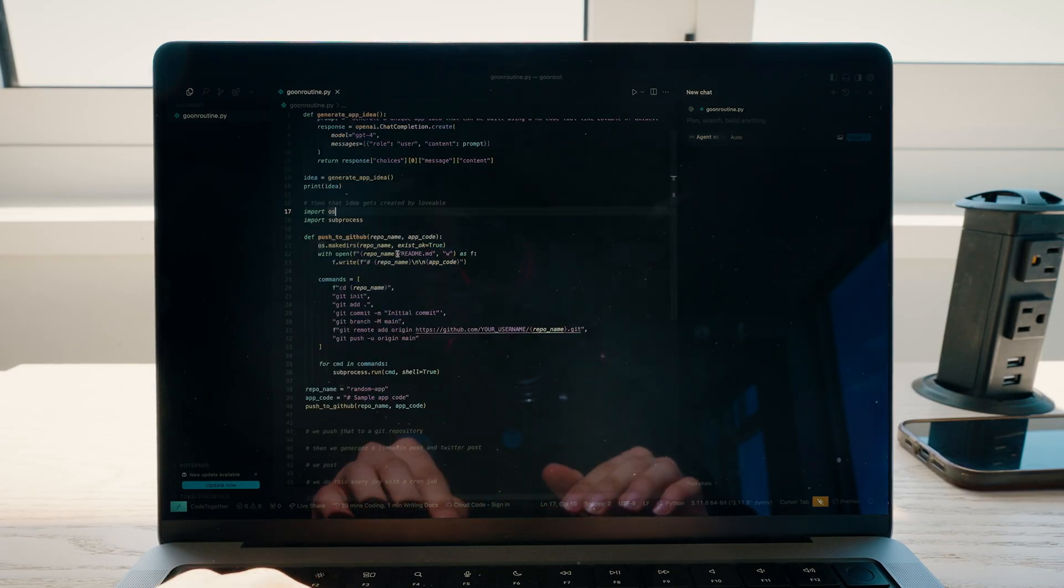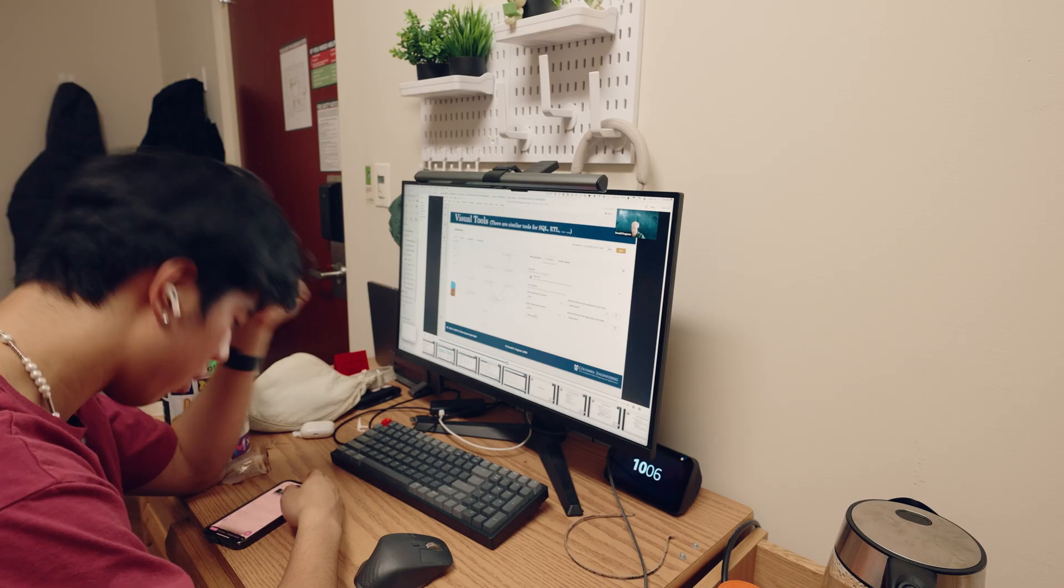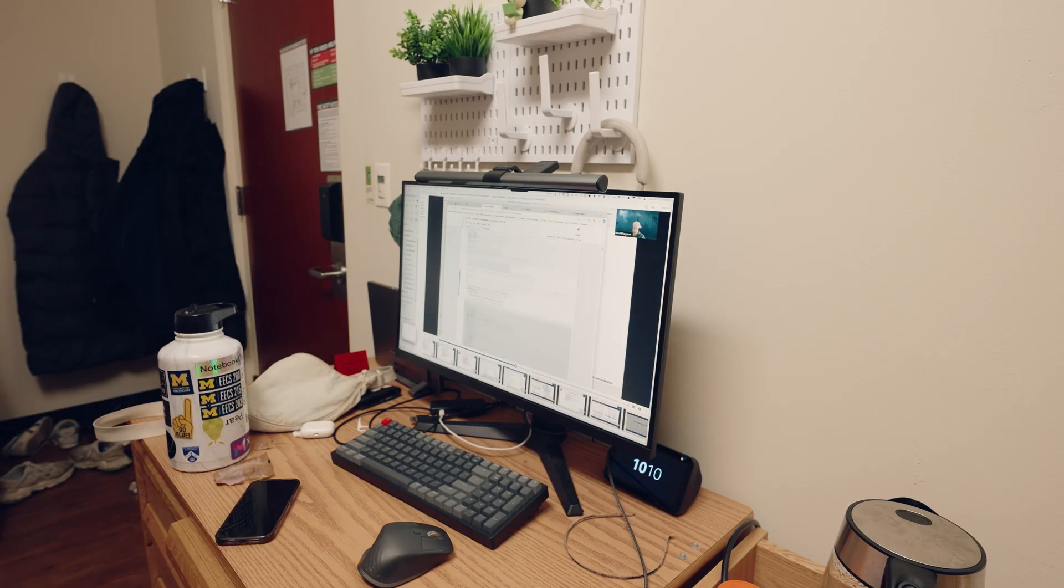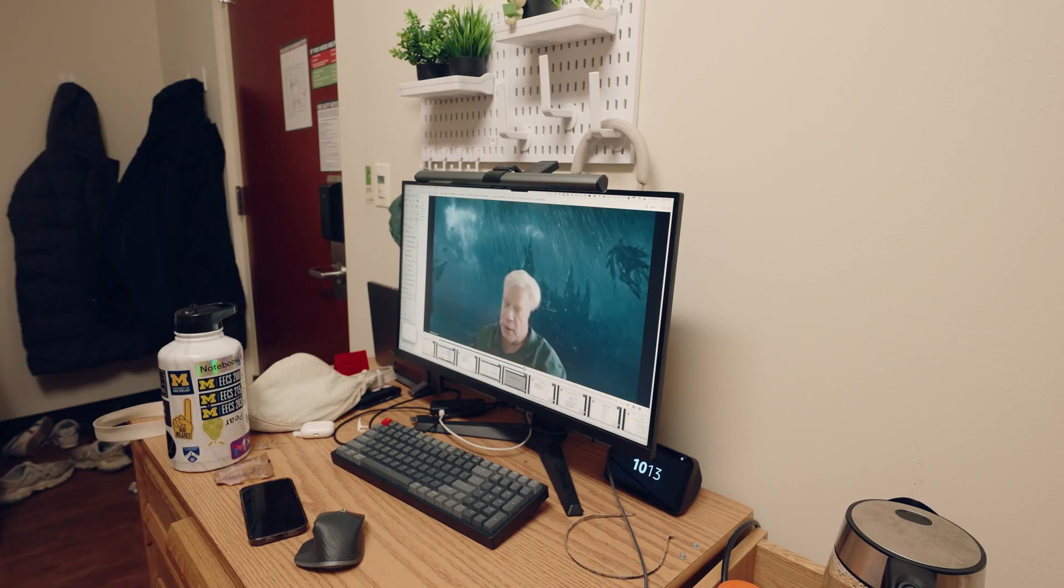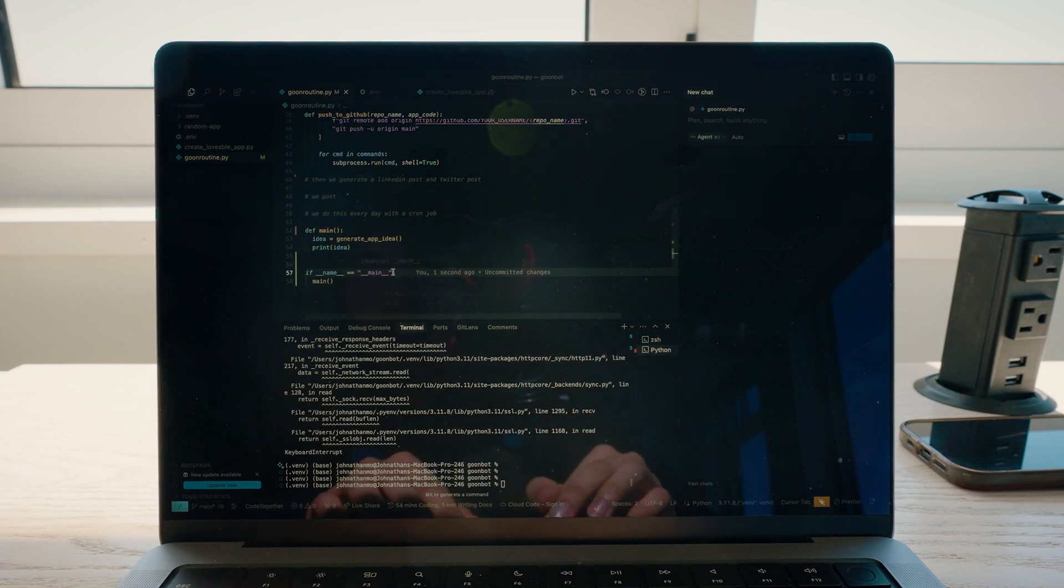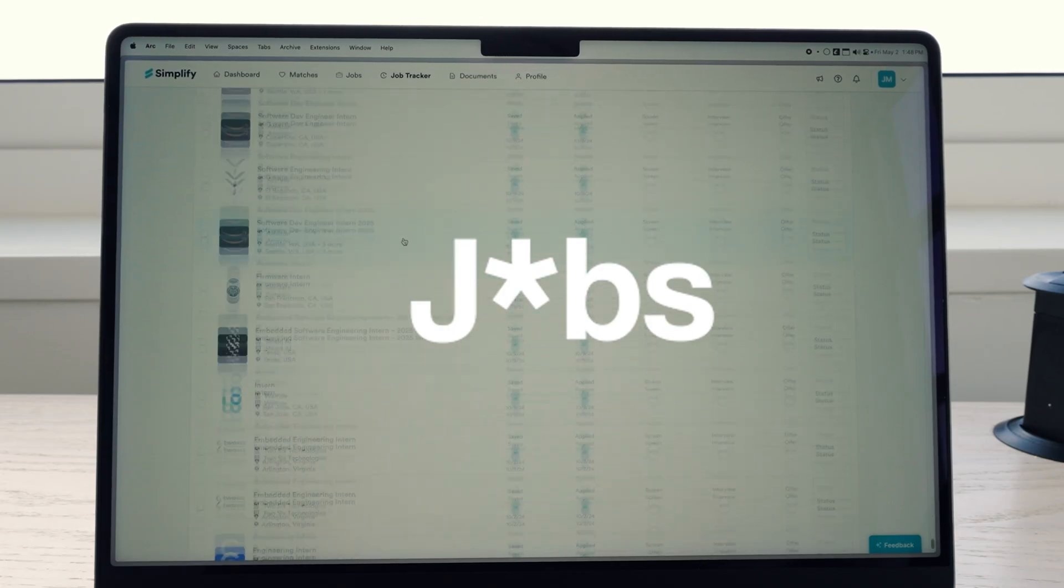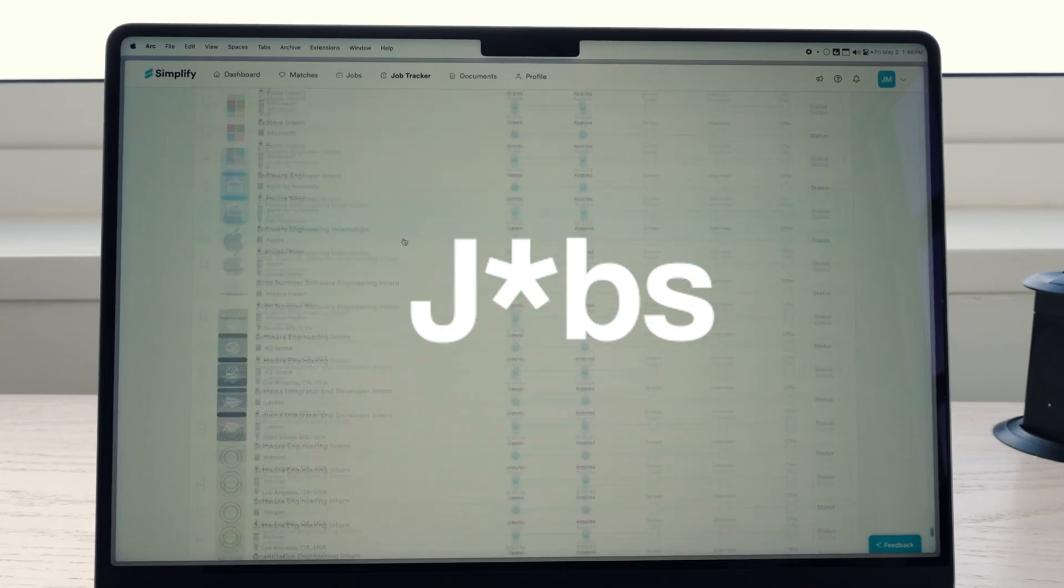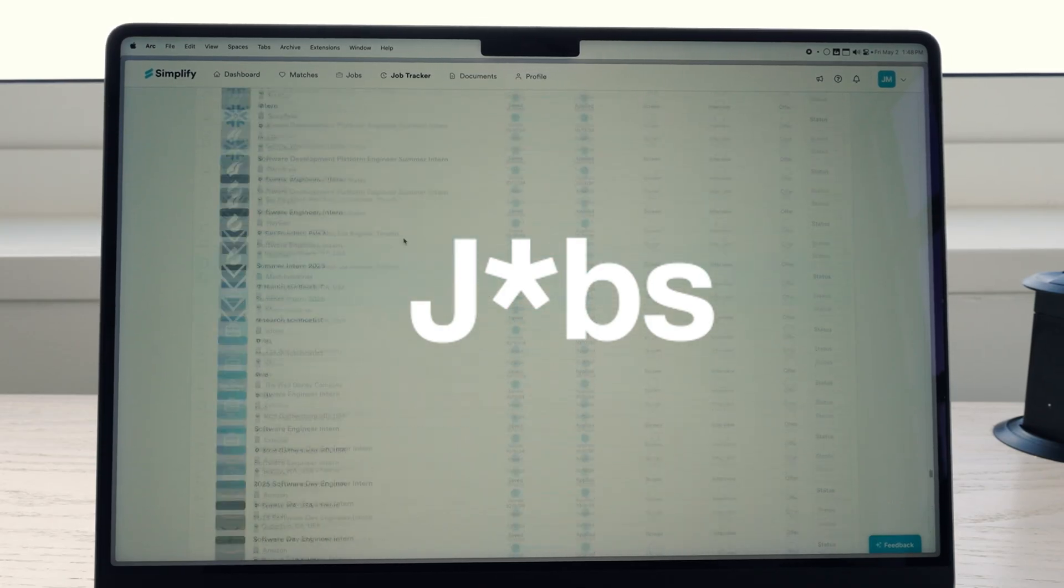If you want to code projects that will help you learn more than your classes are teaching you and actually get you tangible experience that the internships and jobs you're applying for actually look for, then keep watching. What most people don't know is that you don't need to put in 20 hours a week to achieve this. You just need to know a few tricks.